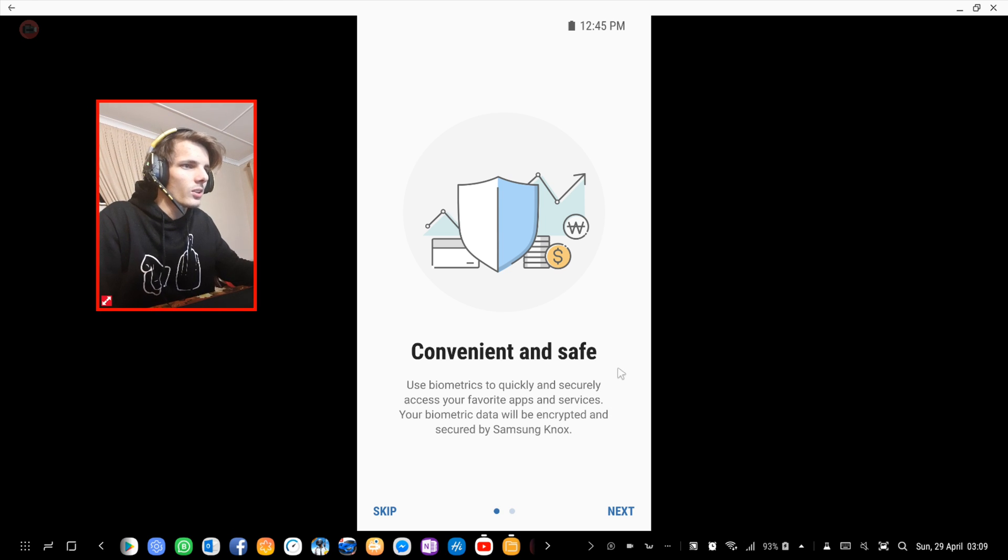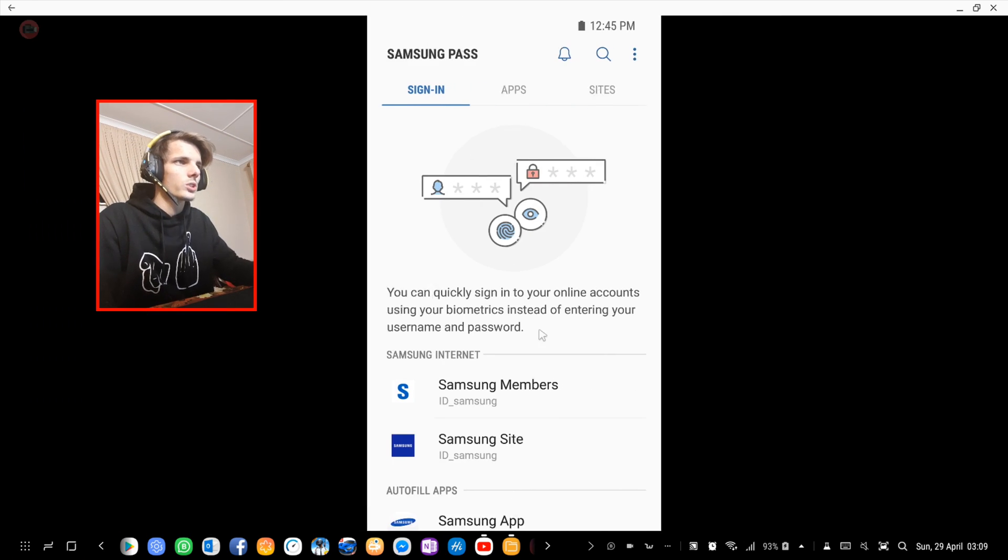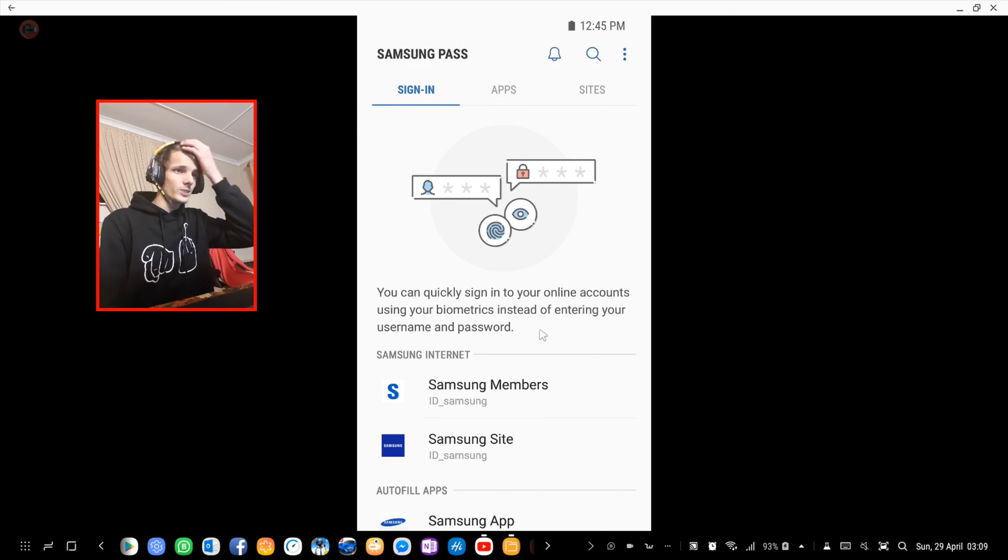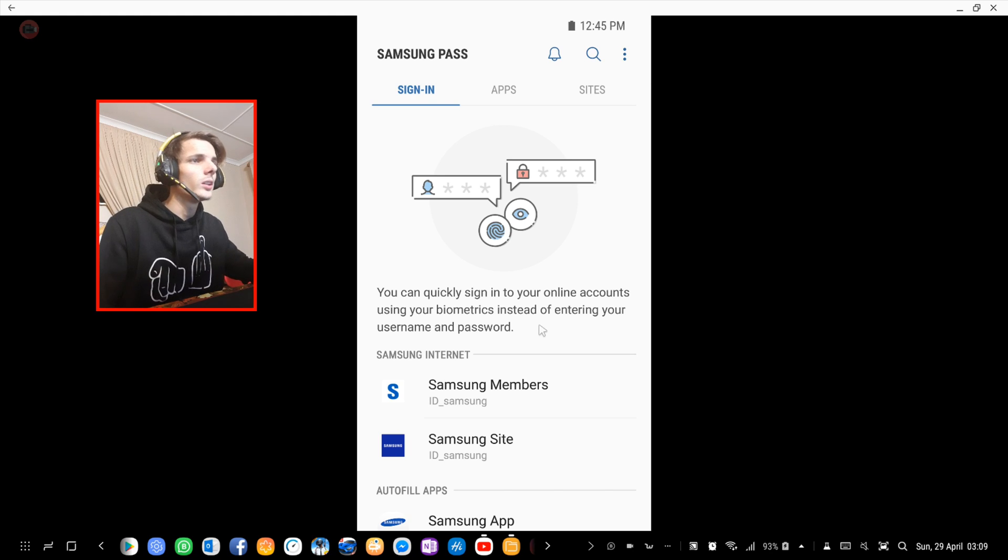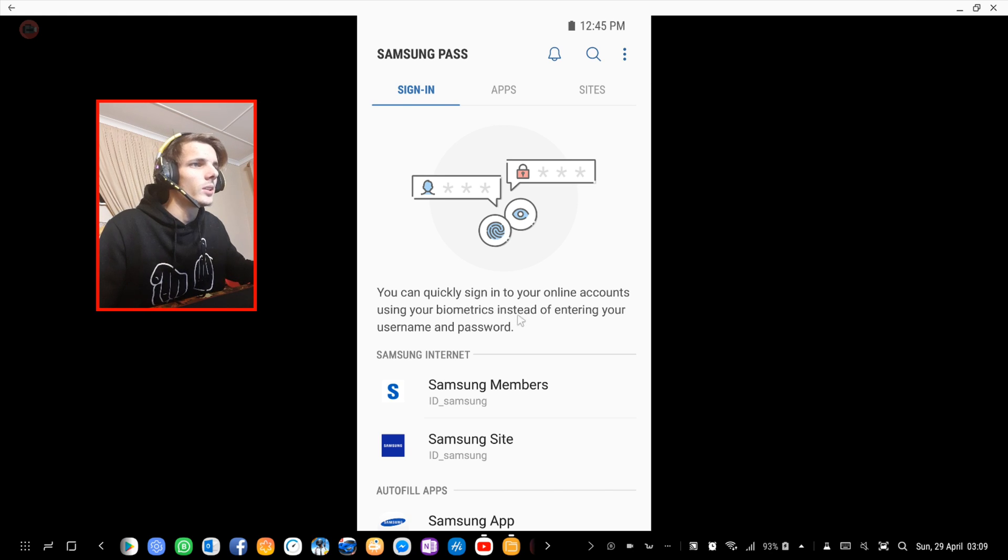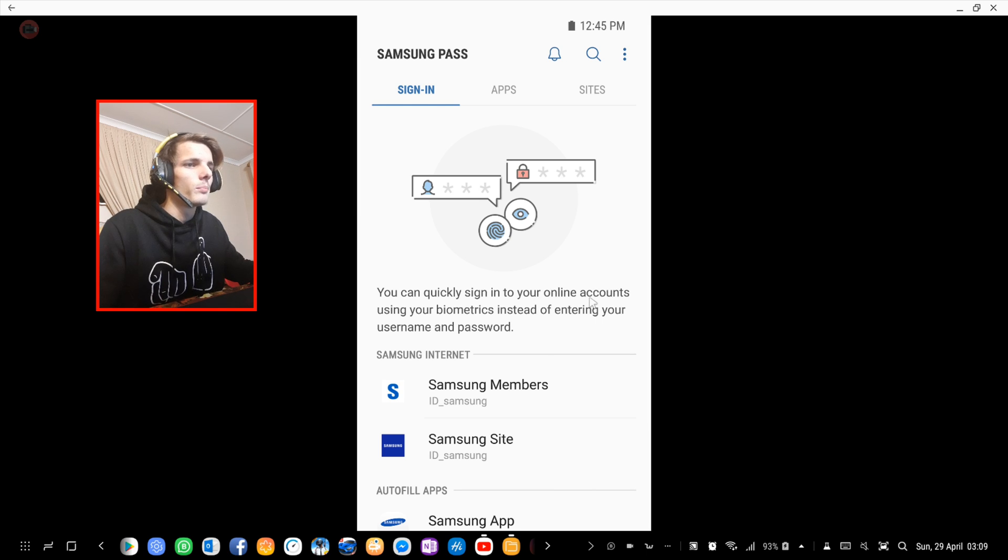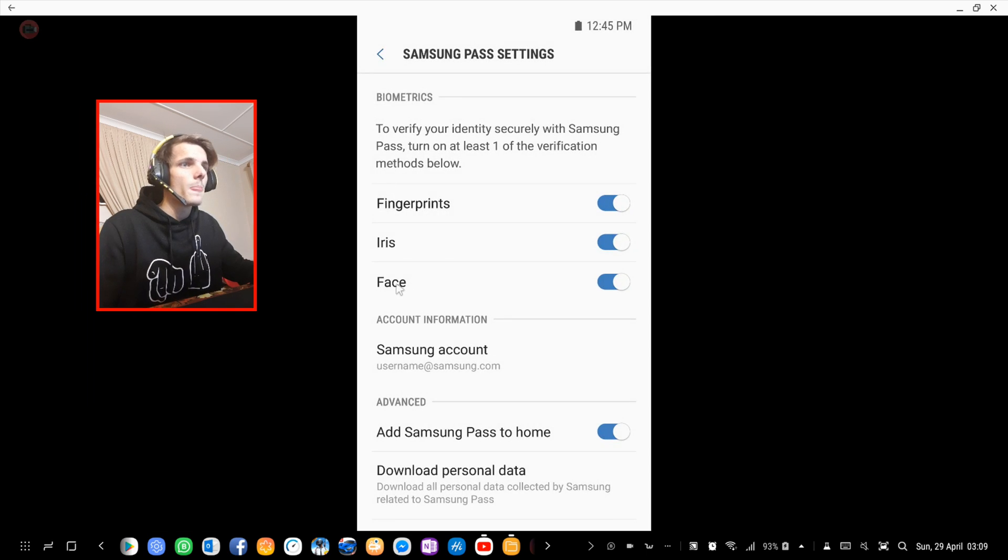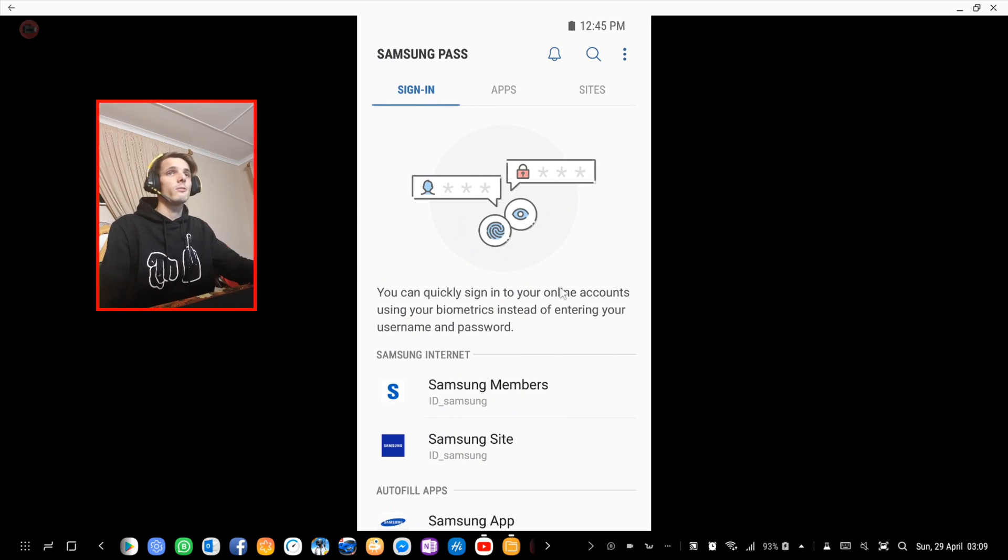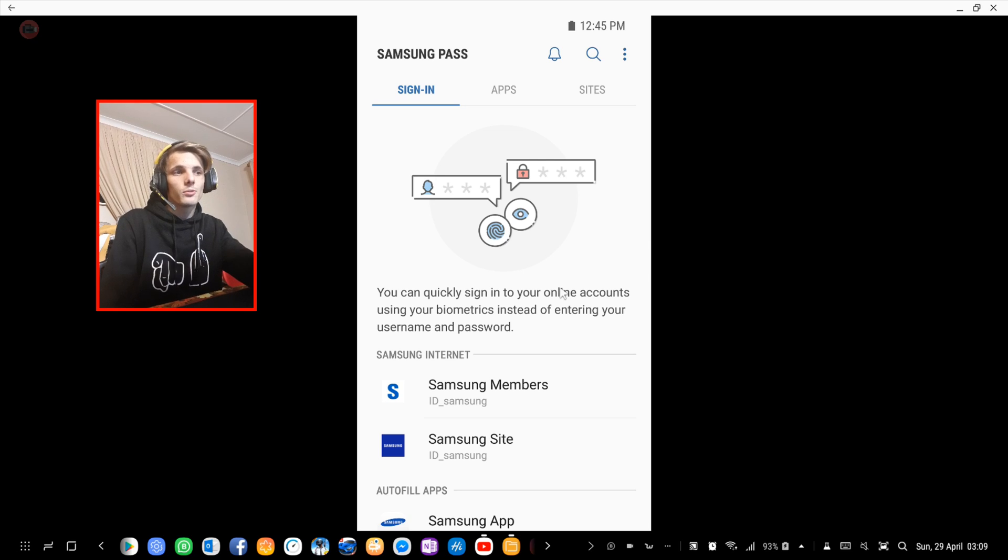will be encrypted and secured by Samsung Knox. It says here you can quickly sign into your online accounts using your biometrics instead of entering username and passwords. Basically when you have your passwords and accounts saved on